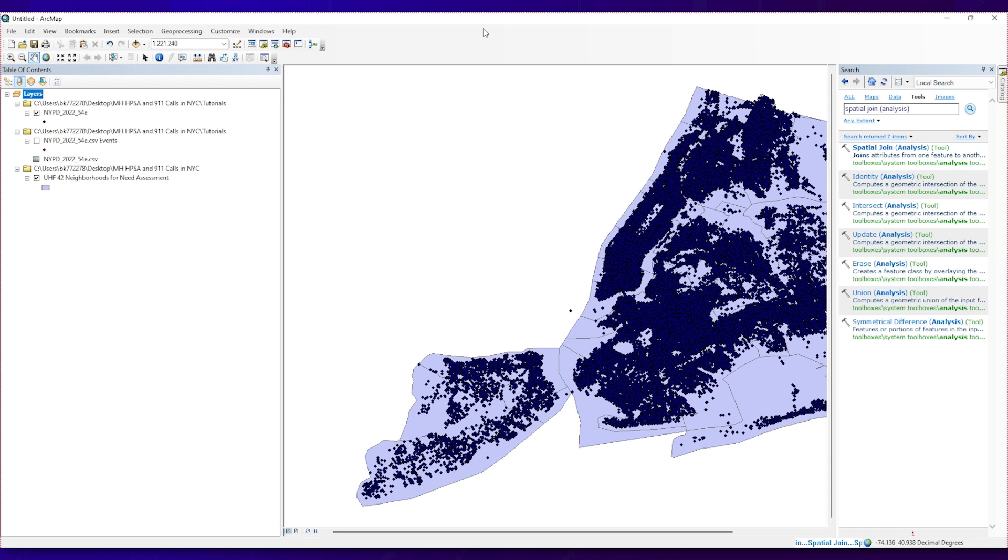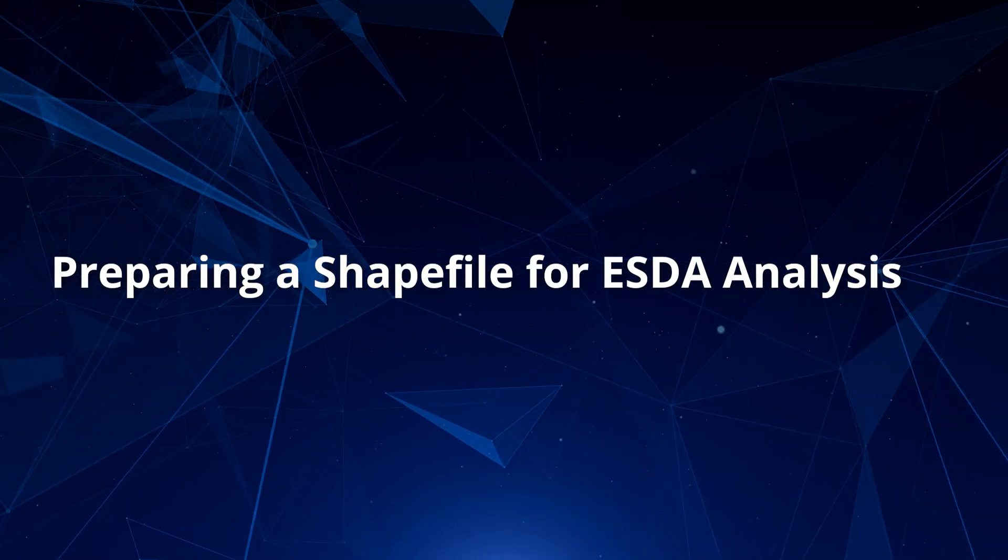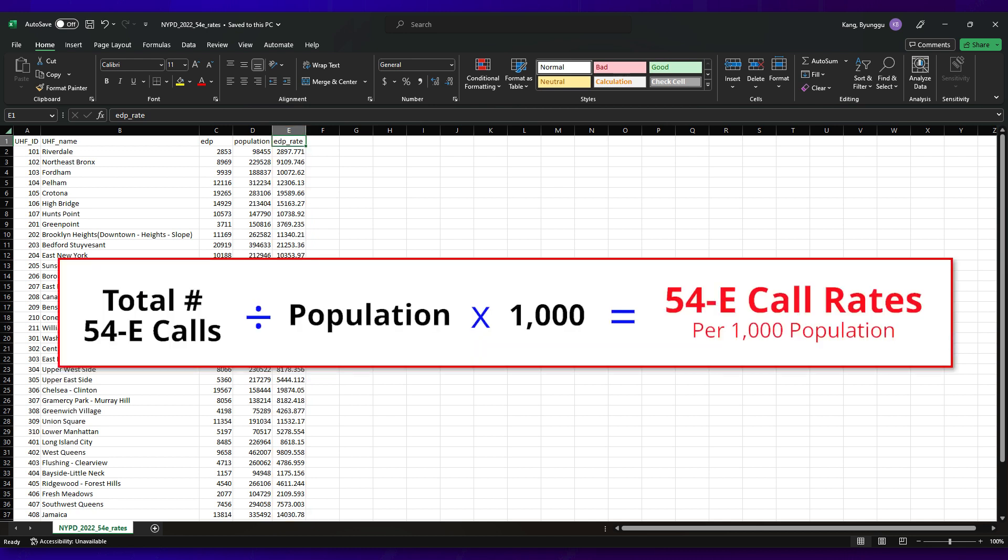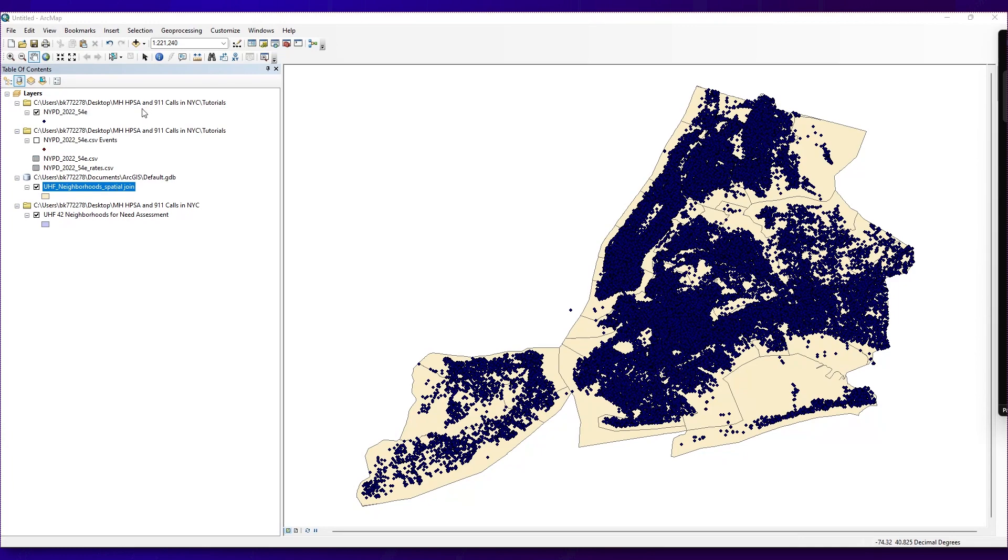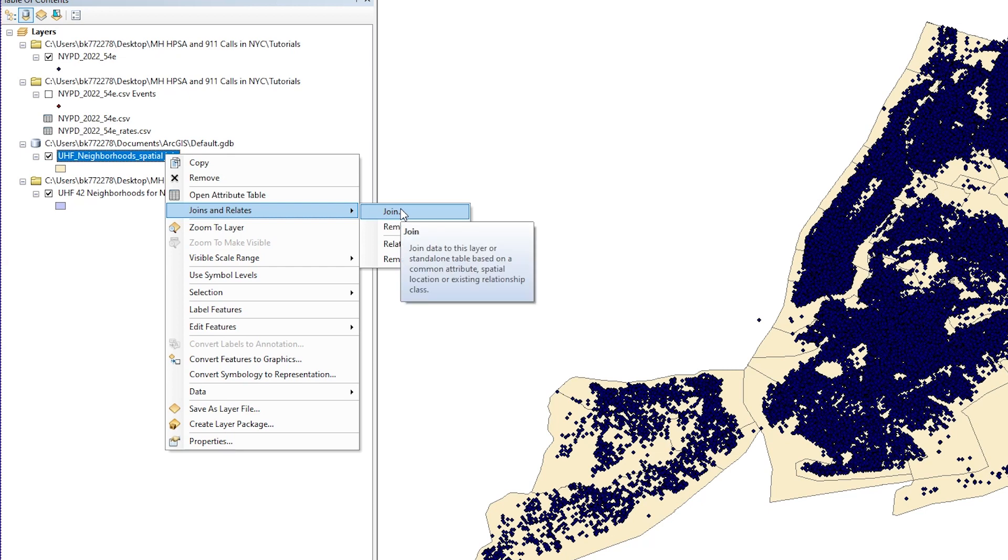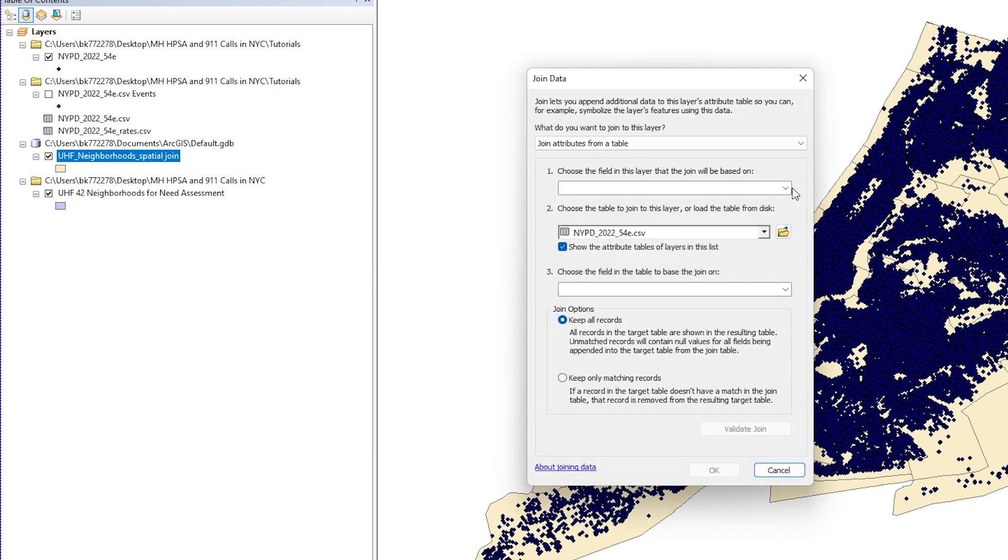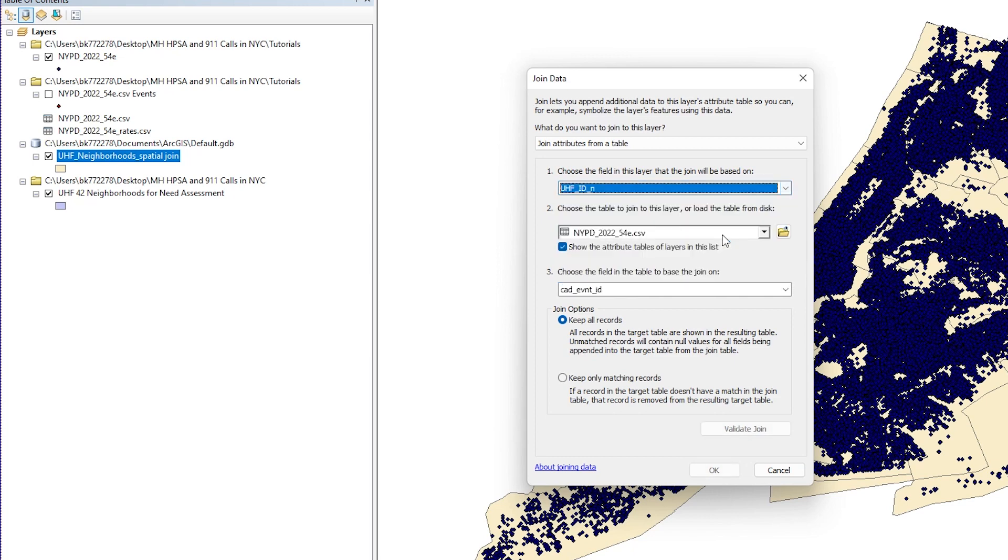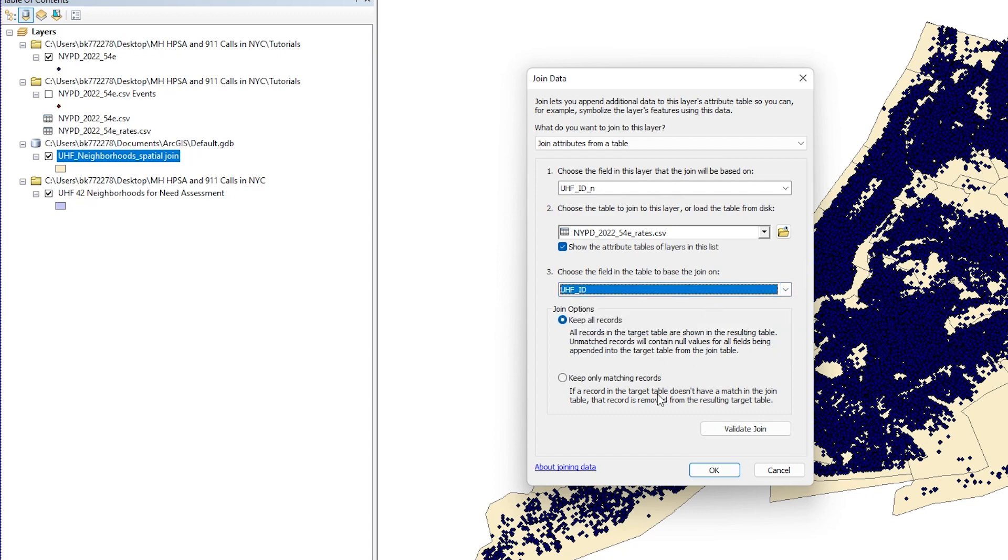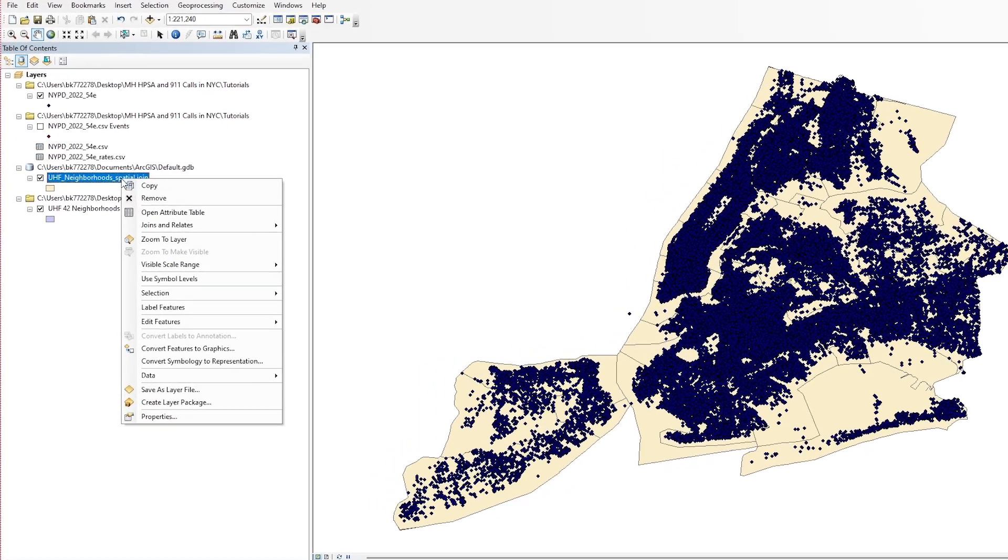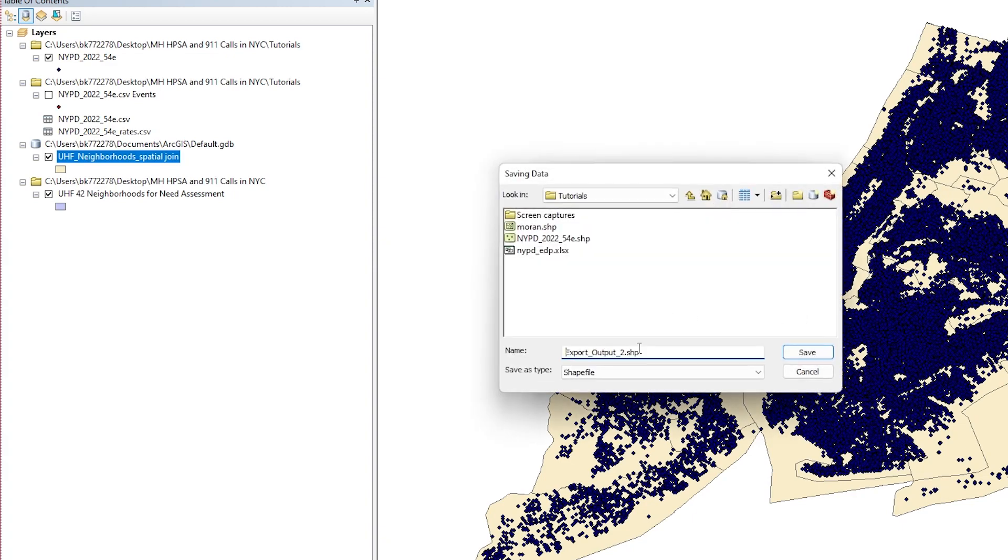You will see a temporary file that shows the number of 54E calls in each neighborhood. Again, this is just a temporary file. If you wish to create a shapefile, you need to export data and create a shapefile. In a separate Excel file, we will document the rate of 54E calls in each neighborhood, calculated by the total number of 54E calls for the year 2022, divided by the population, and multiplied by 1,000 to calculate 54E call rates per 1,000 population. We will import this Excel file into ArcMap and create a shapefile. We will join this shapefile to the UHF neighborhood shapefile. Right-click on the UHF neighborhood shapefile, select Joins and Relates, and then select Joins. We have the UHF ID on both files, so we can use those fields for joining these two files. Click the OK button. Now, we have a shapefile that contains 54E call rates for each neighborhood. We will export this file so we can use it for ESDA.